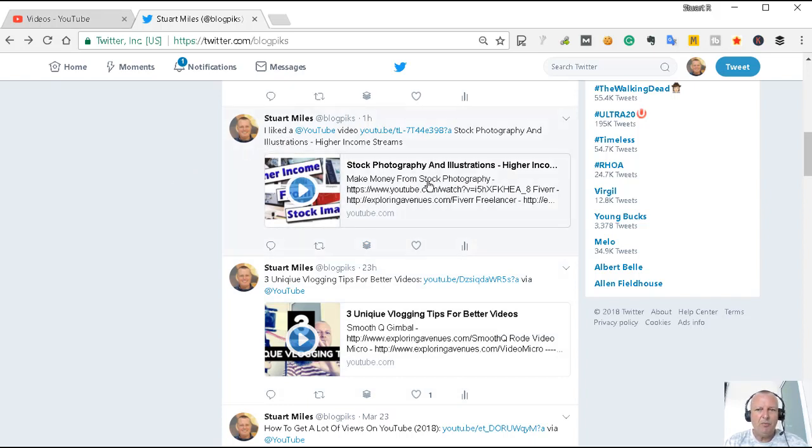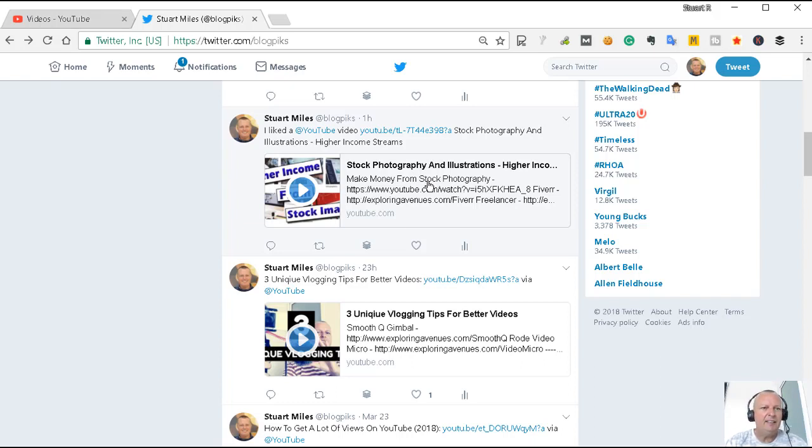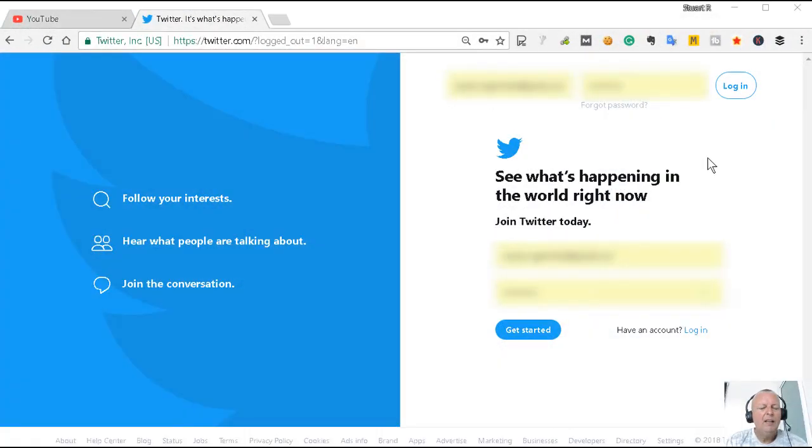Now I'll show you how to do that. I'm going to log out of all my accounts and disconnect it so that I can show you from the beginning. I've logged out of Twitter and YouTube.